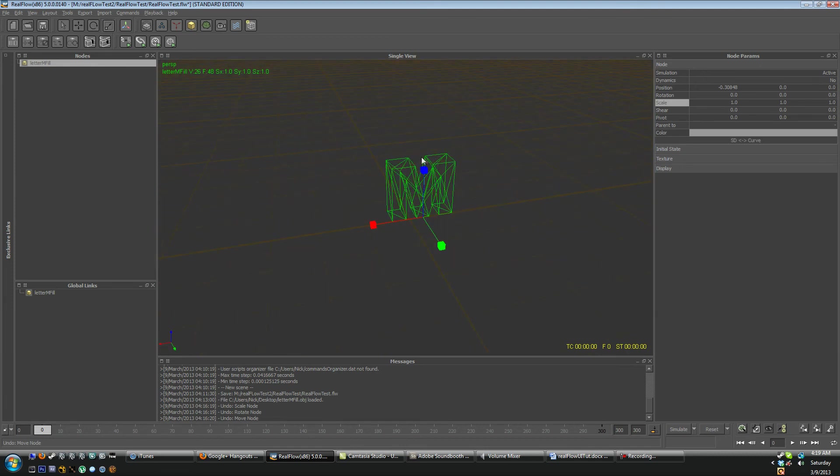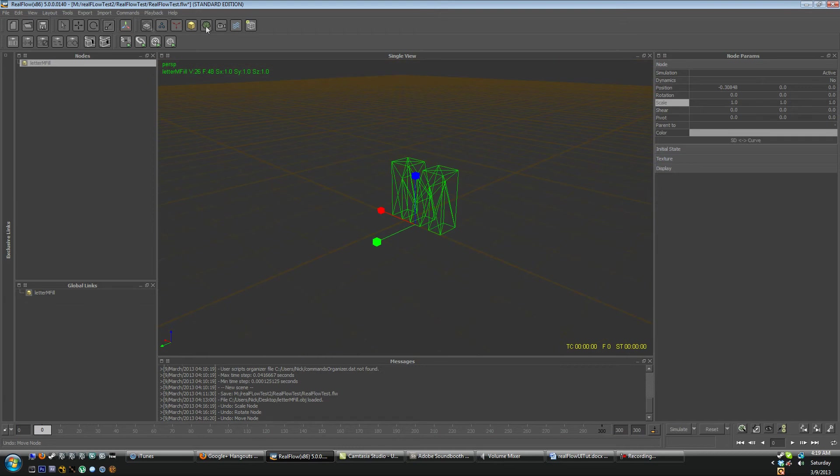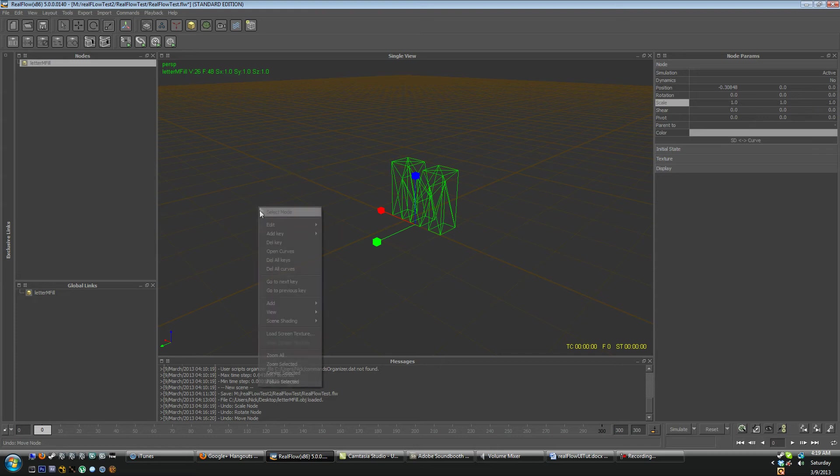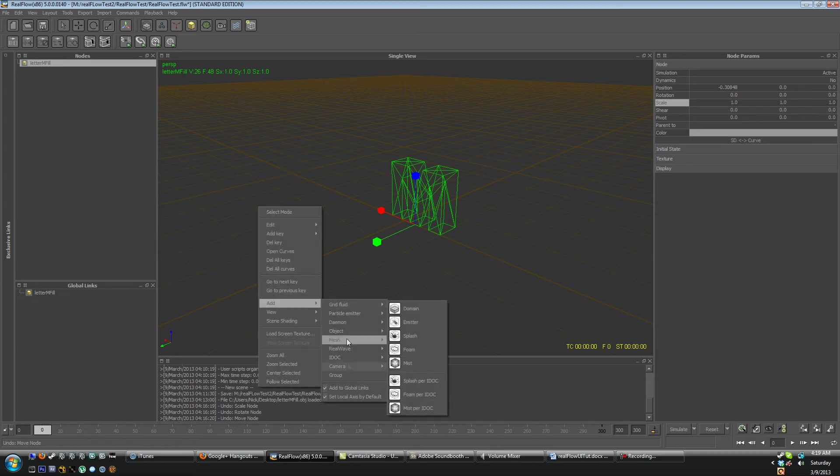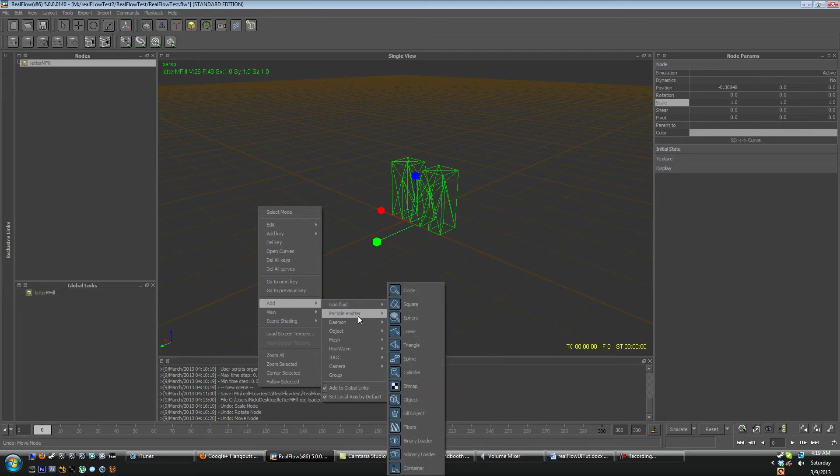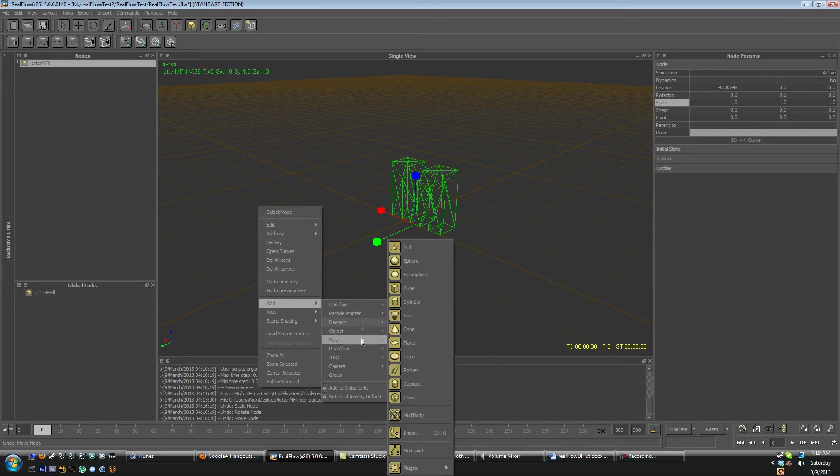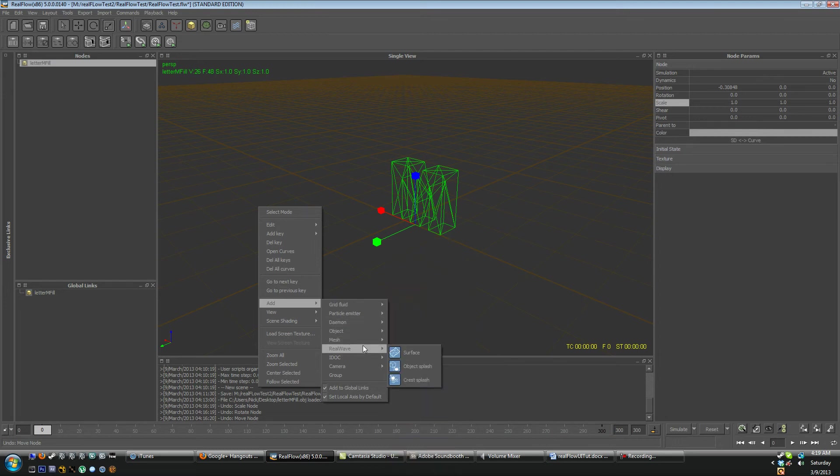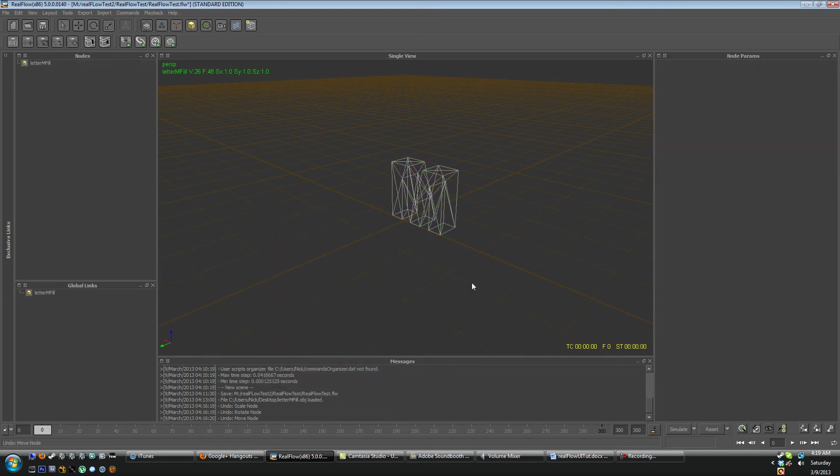Anyway, so like any other piece of software you can also find these toolbars located in another place. So if you right click here you can go to add and all your stuff is right here. So grid, fluid emitters, particle emitters, daemons, objects, all the same stuff that's at the top row is down here in the right click.